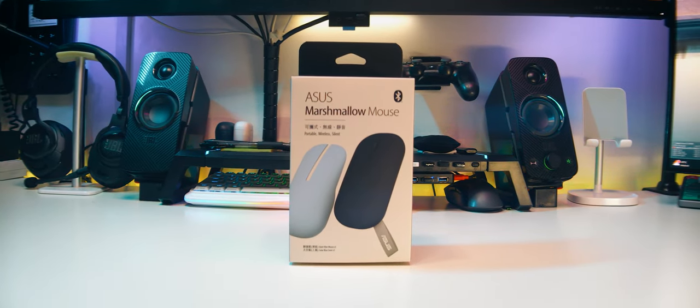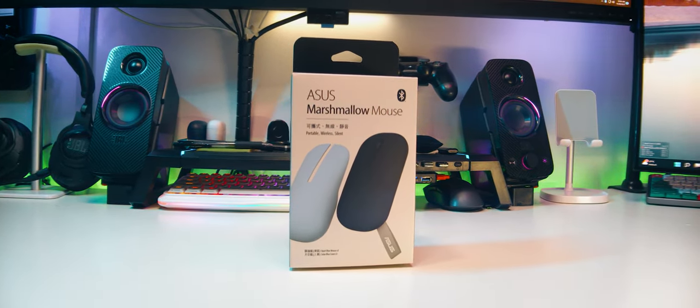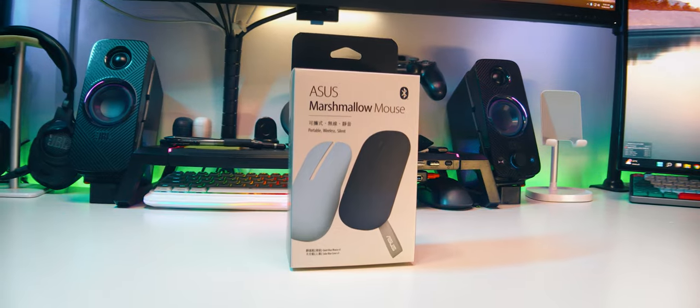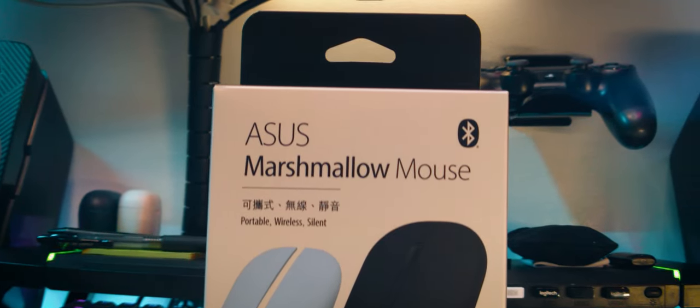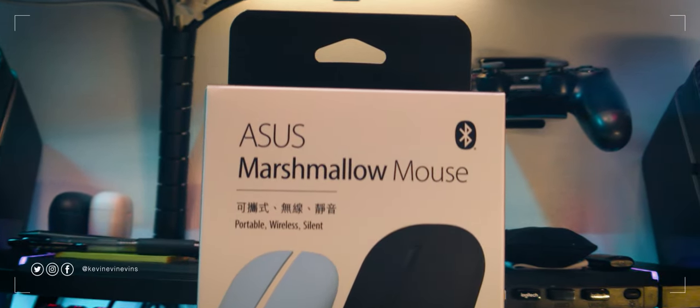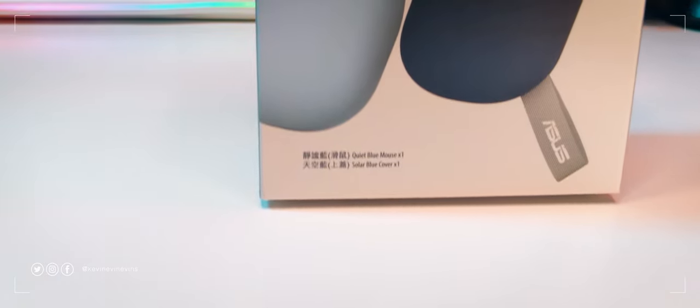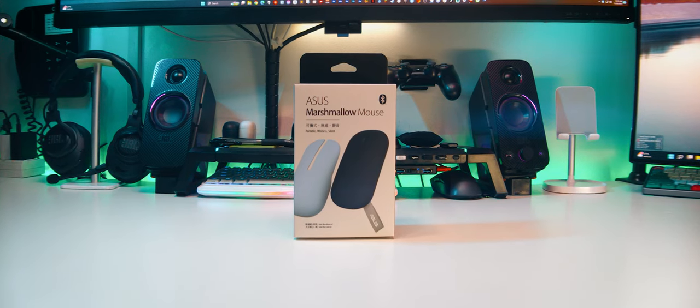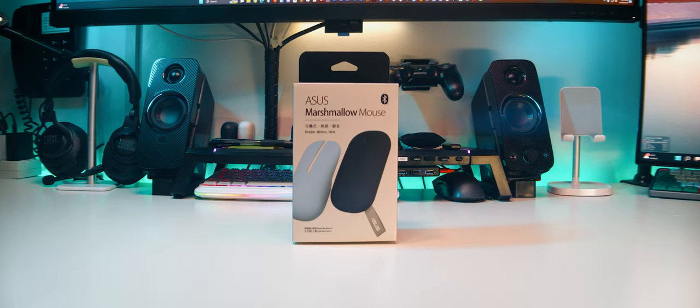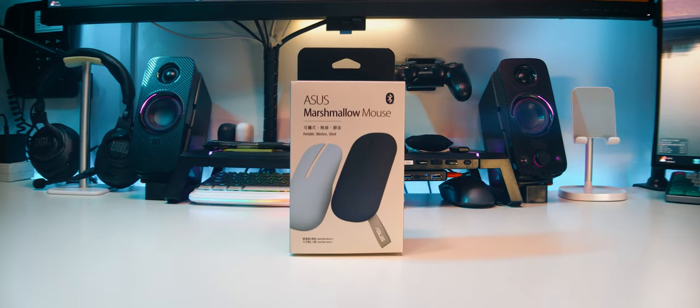Our friends from Asus sent over the Marshmallow Mouse MD100 as part of their hashtag AsusROGShare2023 package as a little thank you to their media friends and to promote their holiday deals for 2023. Let's check out the mouse and see if it should be part of your stocking stuffers for this year's end.